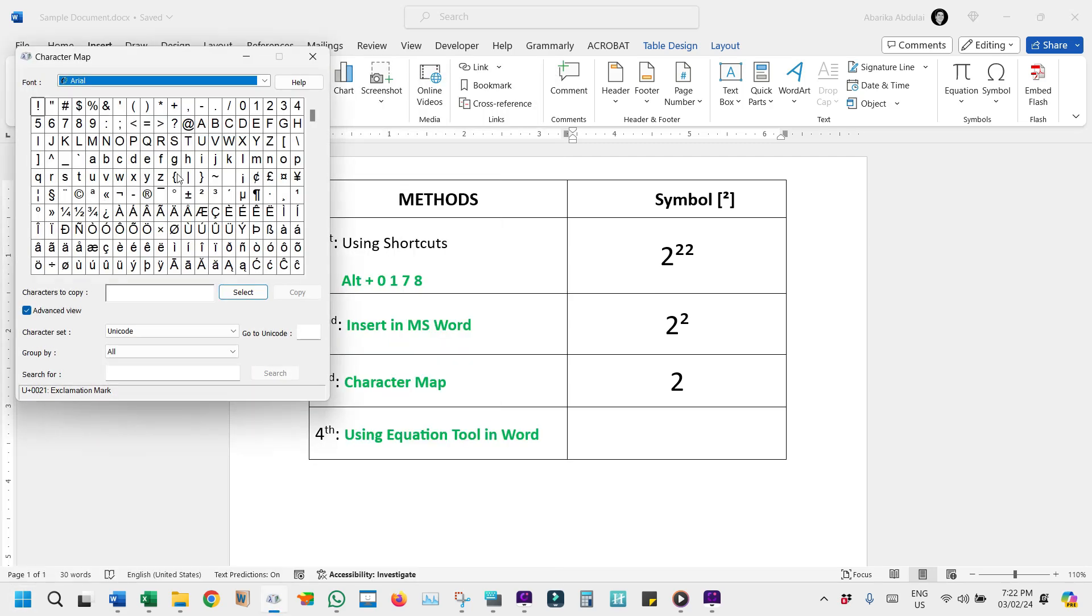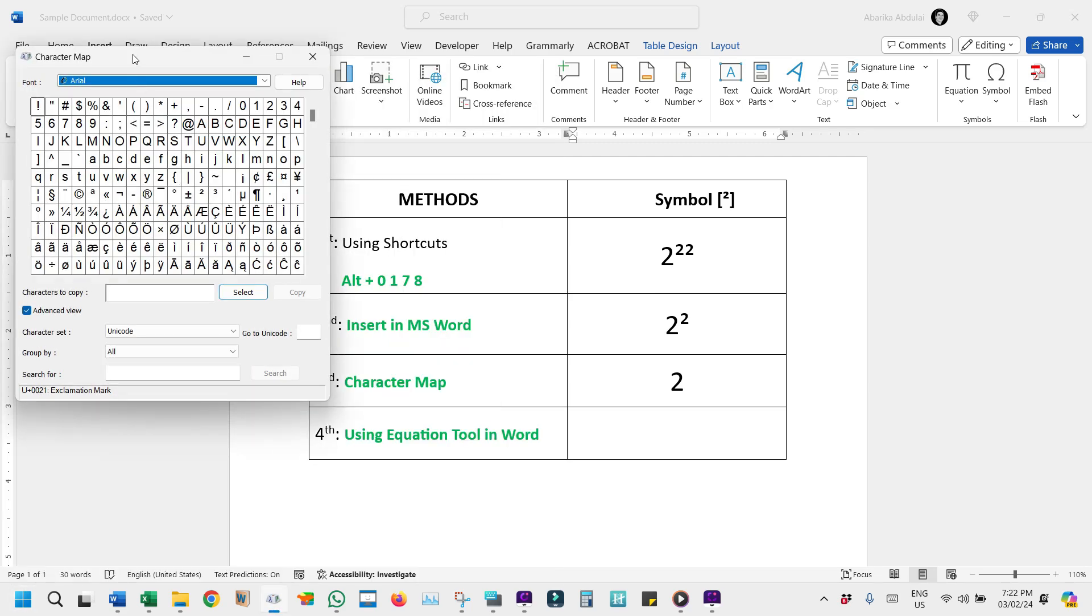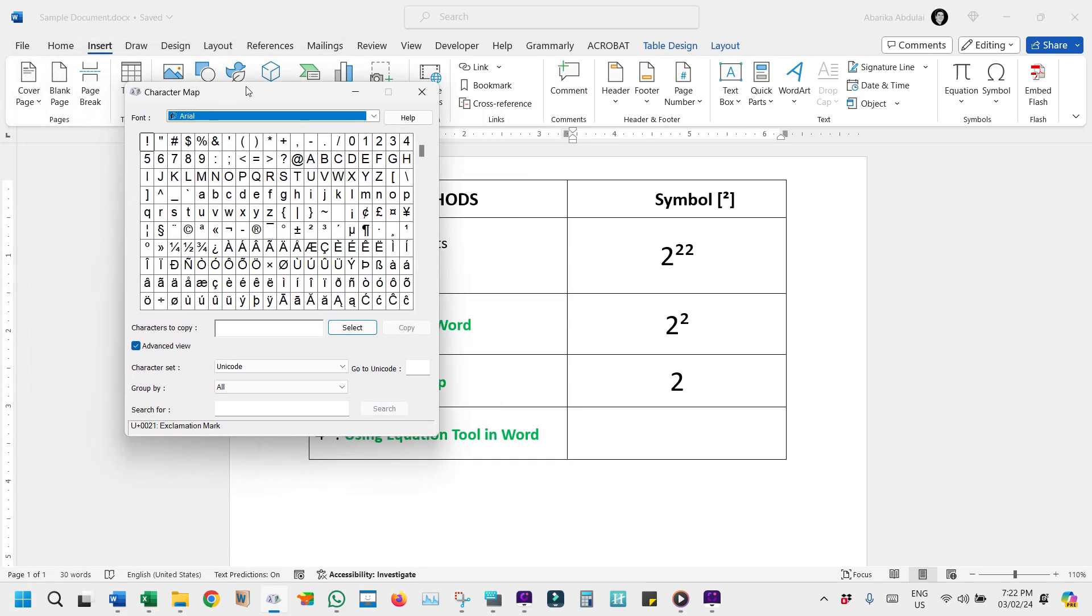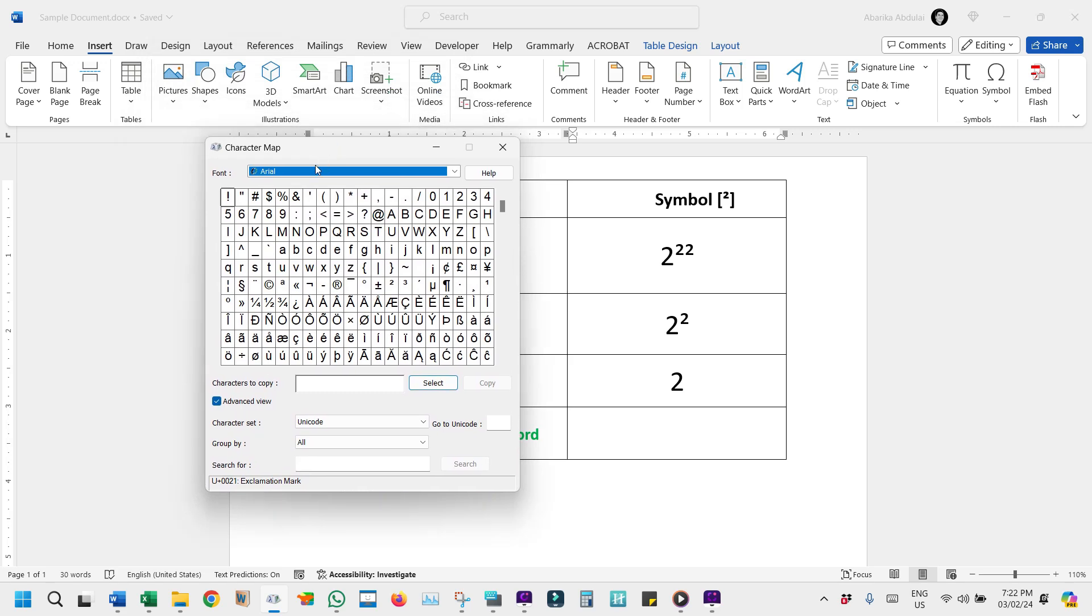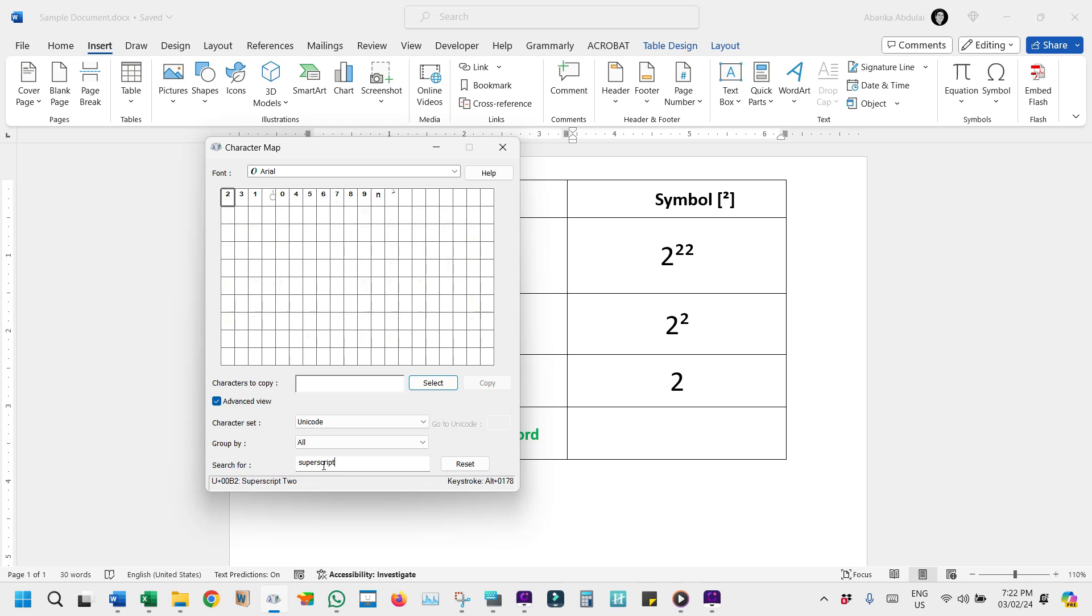In the app, you might find it hard to locate the symbol due to the vast number of symbols displayed. To find it easily, check the Advanced View box to see more options. Use the search box to type Superscript and press Enter. The squared symbol will then be displayed along with other characters that are also Superscripts.